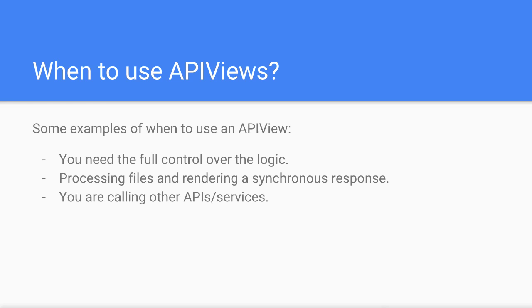Another time you would use it is when you are calling other external APIs or services in the same request. And finally, you might want to use API views when you need to access local files or data.